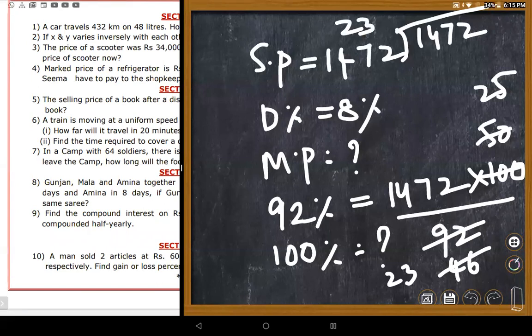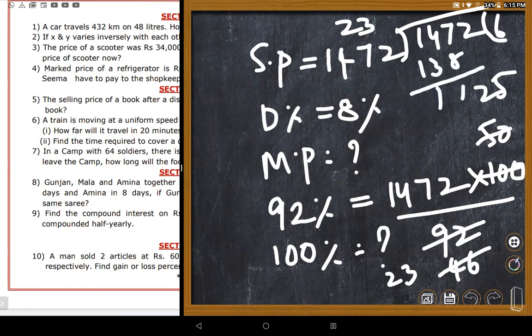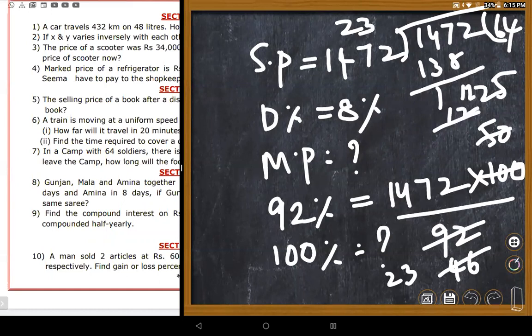The teacher works through 64 multiplied by 25: breaking it into steps, arriving at 1,600. Students confirm 64 multiplied by 25 equals 1,600. The market price of the book is 1,600 rupees — confirmed as the correct answer.